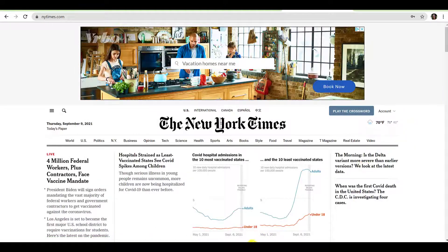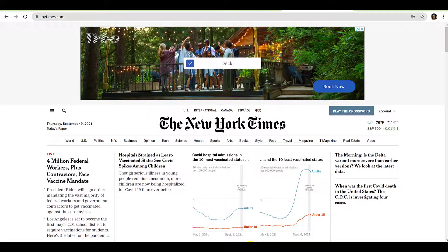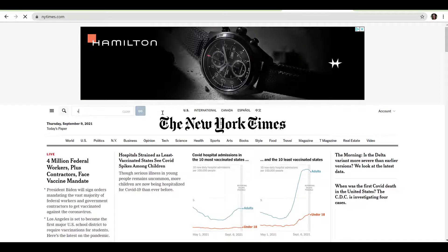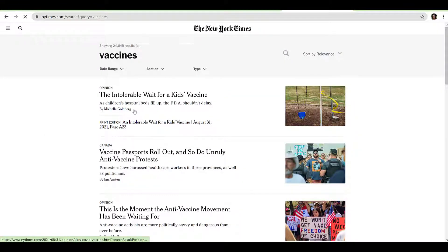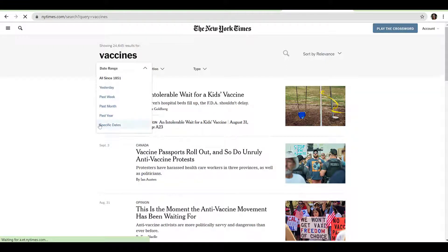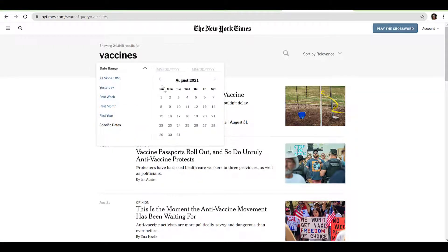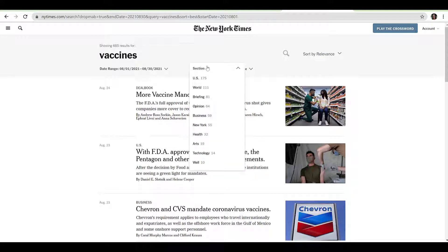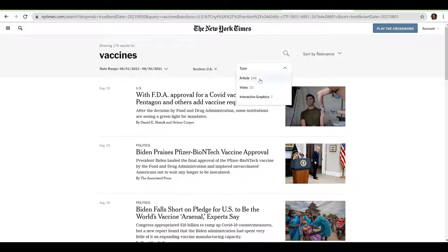Once you have logged in, you can use the search feature to locate articles. Navigate to the magnifying glass on the left side of the screen, type in your search terms, and click Go. To limit your search to a 30-day span, click Date Range and select Specific Dates from the drop-down menu. Use the calendar to select the beginning and end of the date range. You can further limit your search by the specific section in which materials are published. Select Section and use the checkbox to select specific sections of the paper. Finally, you can limit by type of item — click Type and select the preferred format. For demonstration purposes, we will limit to articles.